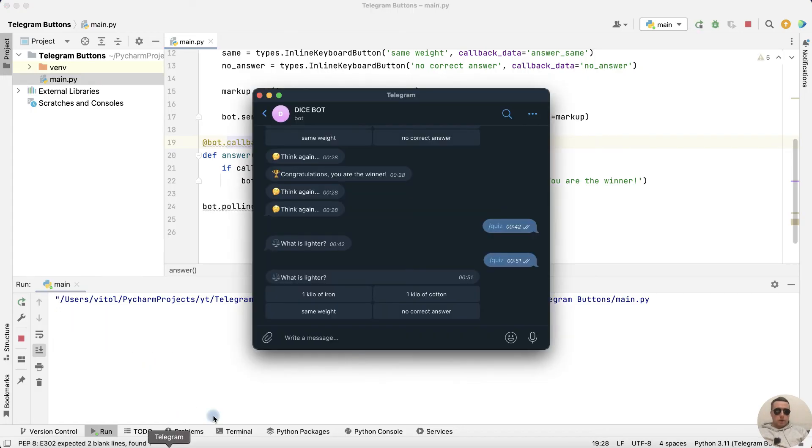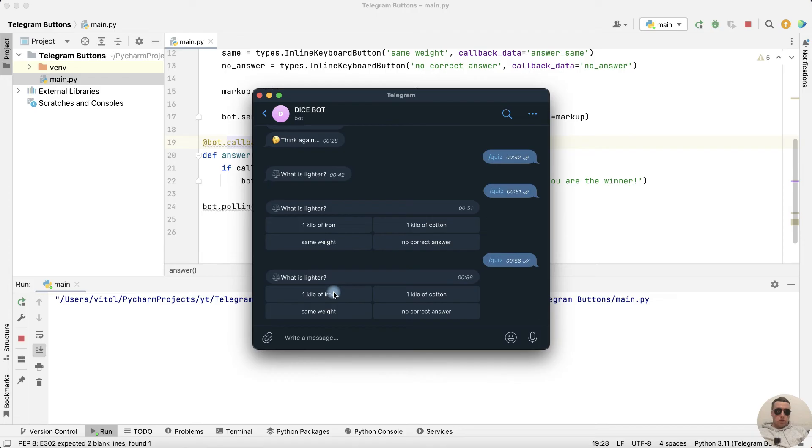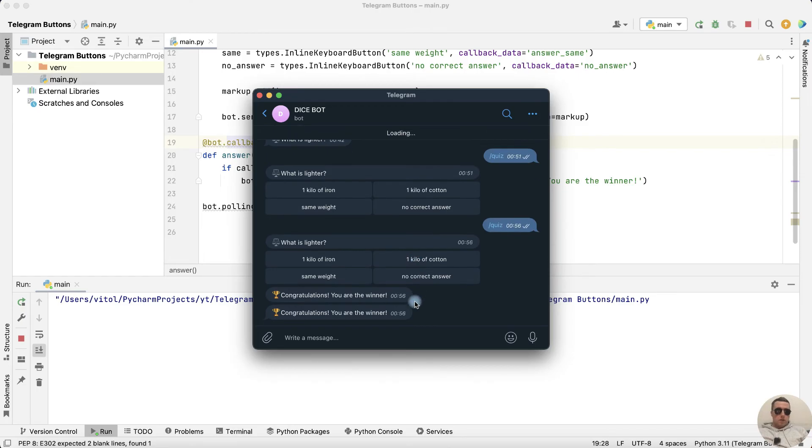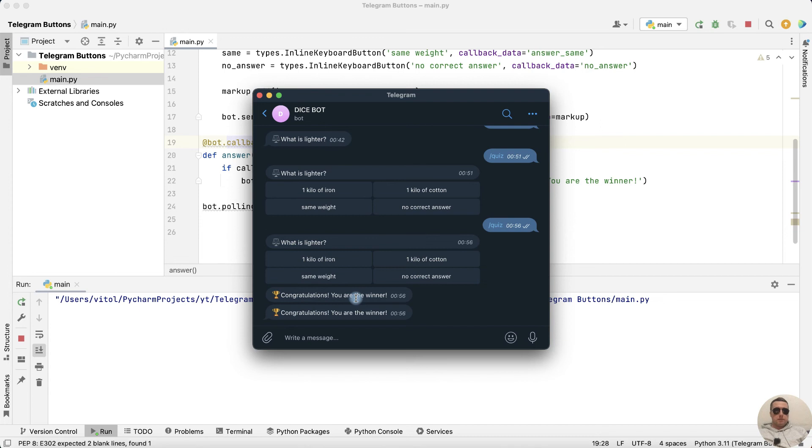Go to the quiz. Run the command. Choose the answer. Congratulations. Choose another answer and congratulations again. Let's make that the congratulations message is displayed only if the answer is correct.